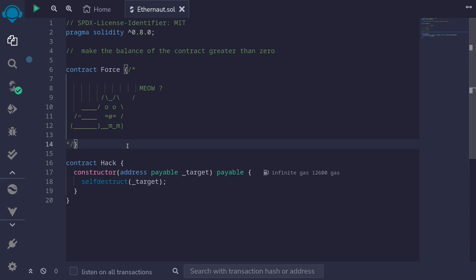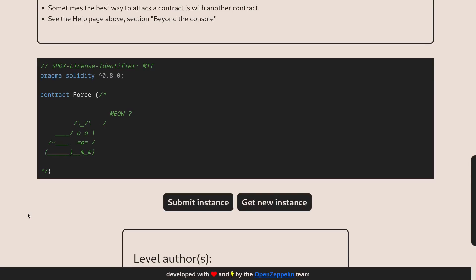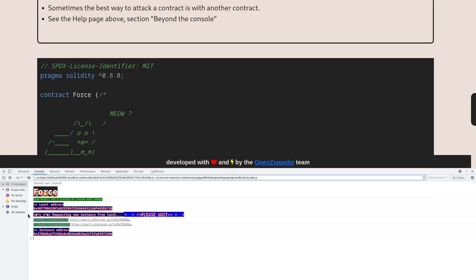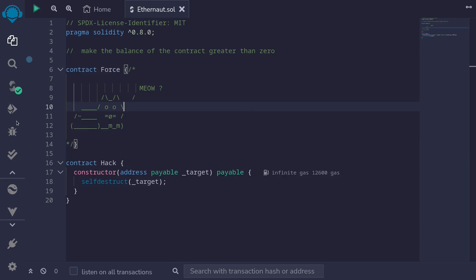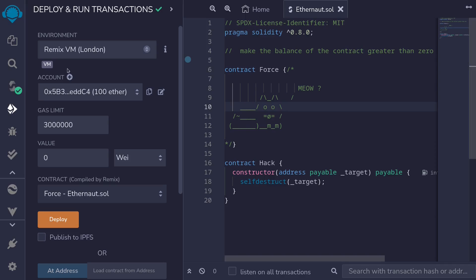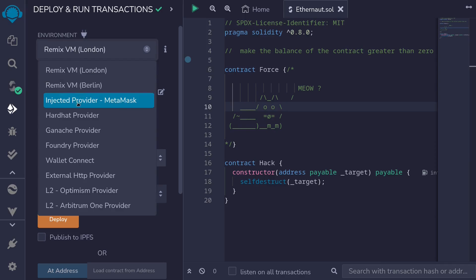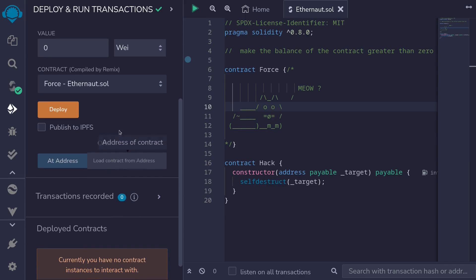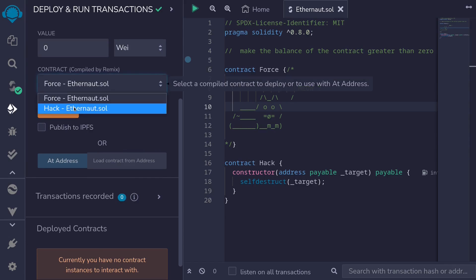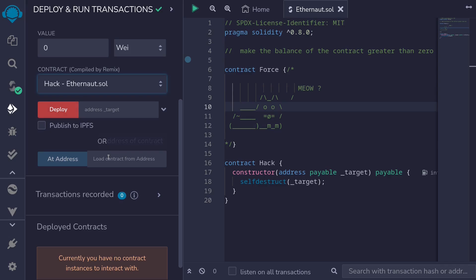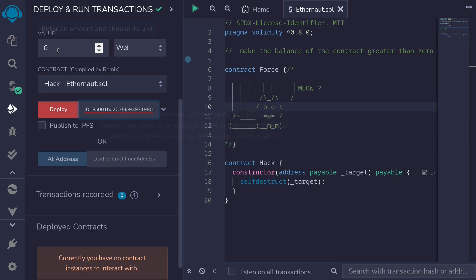Control S to compile the contract. Back inside Ethernaut, I'll get the address of the contract by hitting F12, copying the address of the instance. Back inside Remix, I'll click on deployment tab, switch over to testnet, and then we'll deploy the Hack contract. So Hack, and then paste the address of the Force contract.